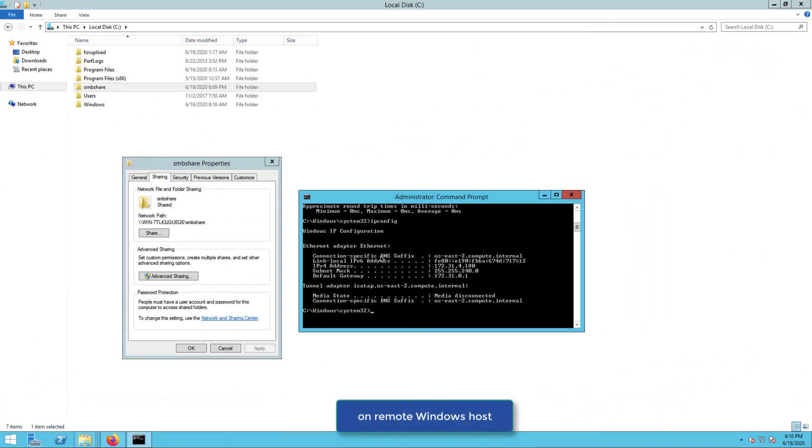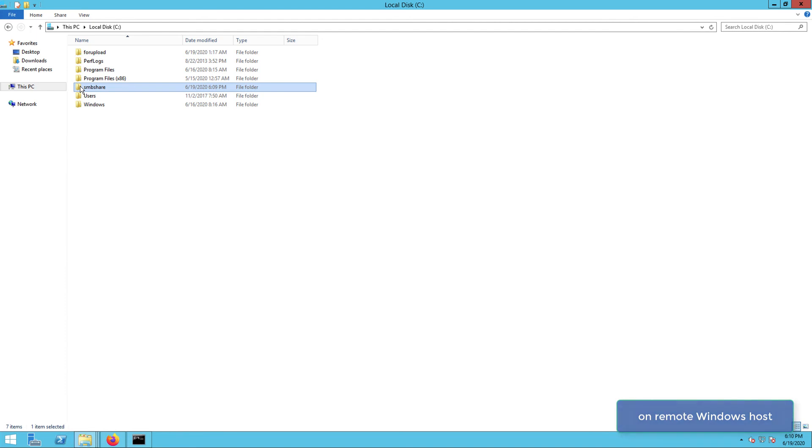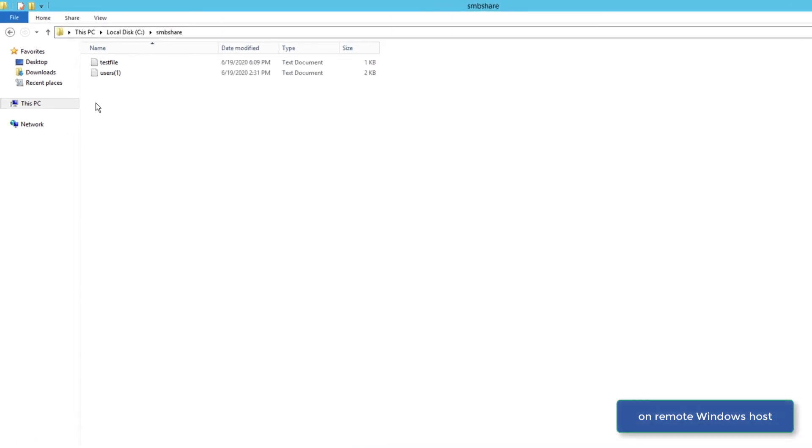I'm now here on the remote Windows host. So let's navigate into the shared folder. And here, as you can see, the uploaded file is in this shared folder.